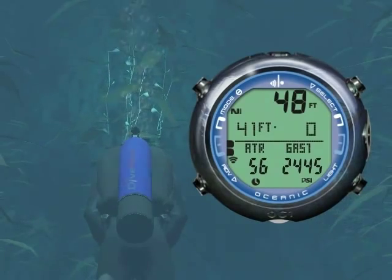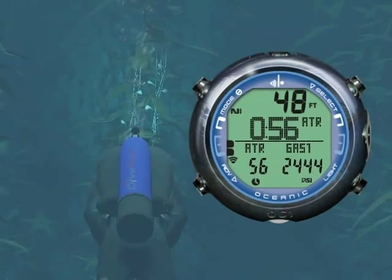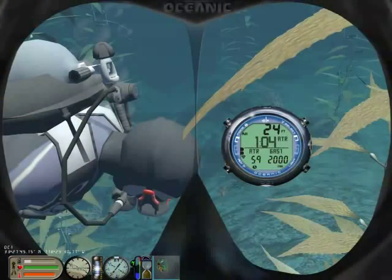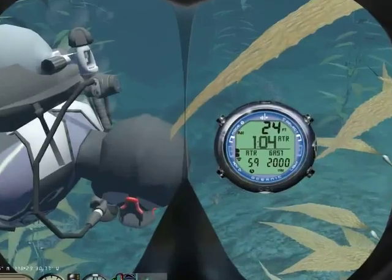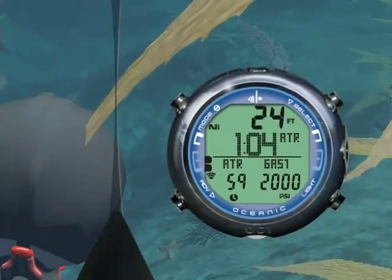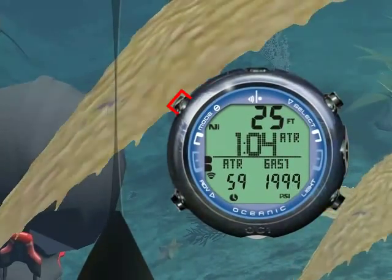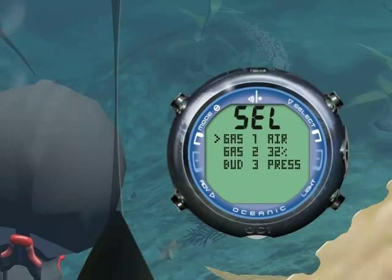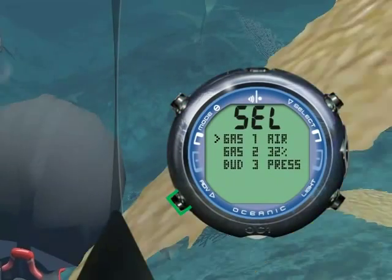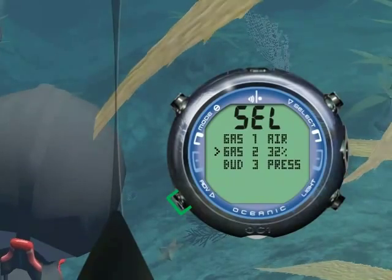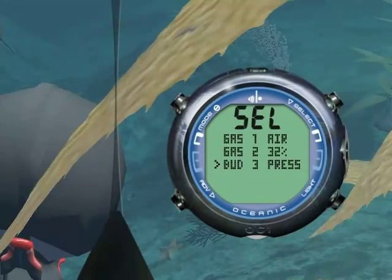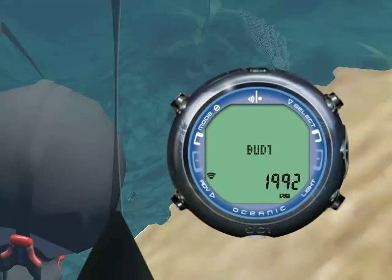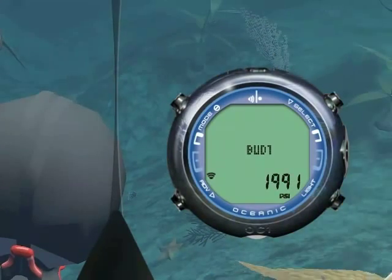We have now completed our Deep Stop. Let's swim back and meet our buddy. We can check his pressure by first pressing Mode for 2 seconds, then scroll to Bud 3, and press Select. Now his remaining tank pressure is displayed.